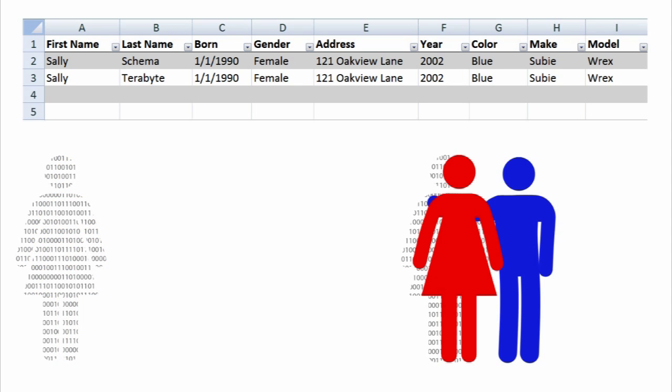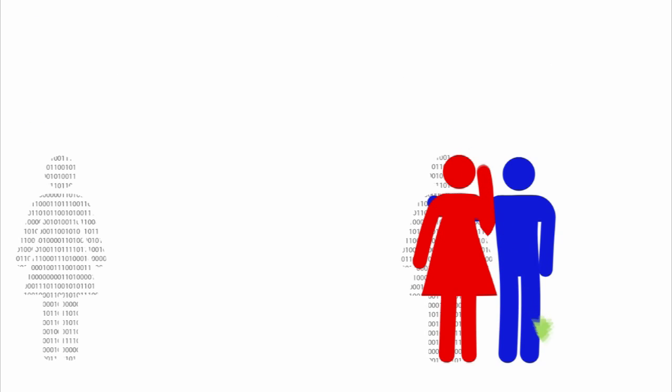Jack likes to send free promotional air fresheners through the mail to his customers. Now that Jack has duplicate records for Sally, because Sally is listed under multiple names, Sally is getting duplicate air fresheners.